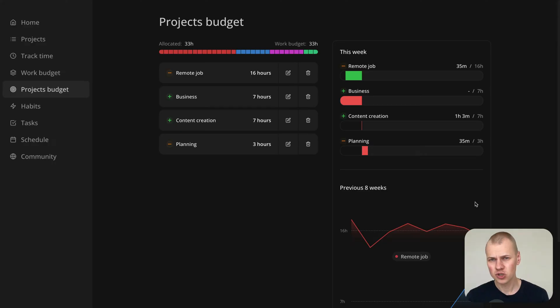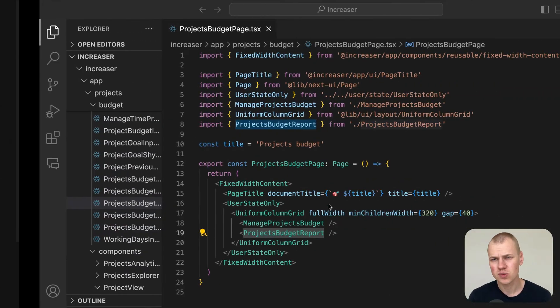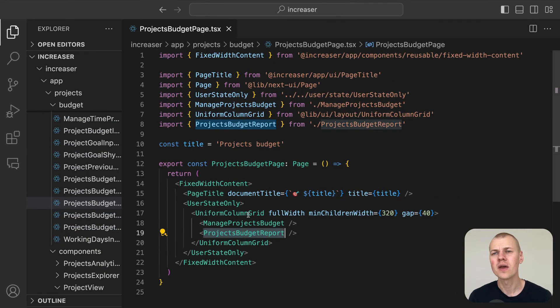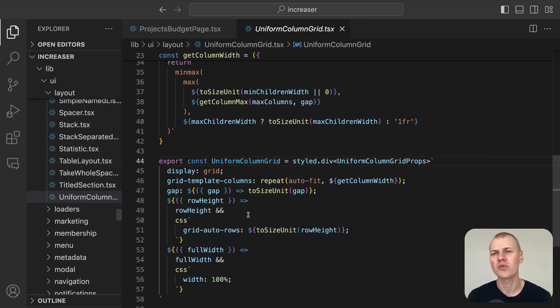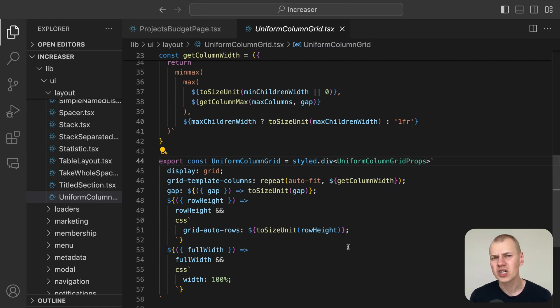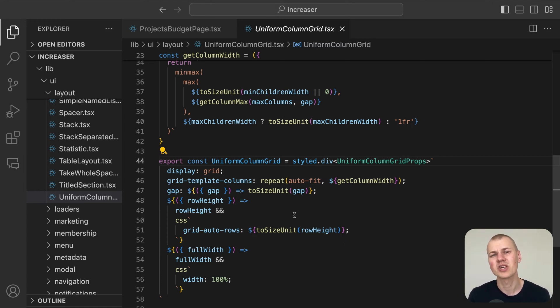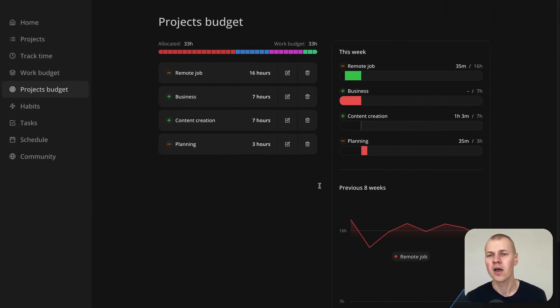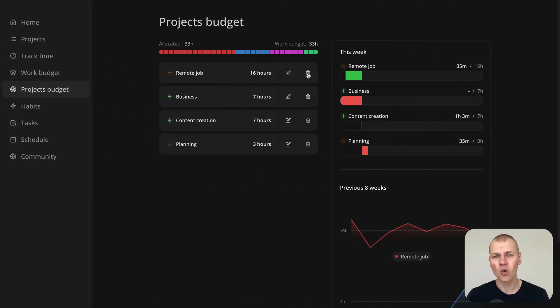We achieve this two column layout that adjusts seamlessly on smaller screens using the uniform column grid component from RyzenKit, which is a straightforward implementation of one of the most commonly used CSS grid layouts, creating a row of equal width columns.